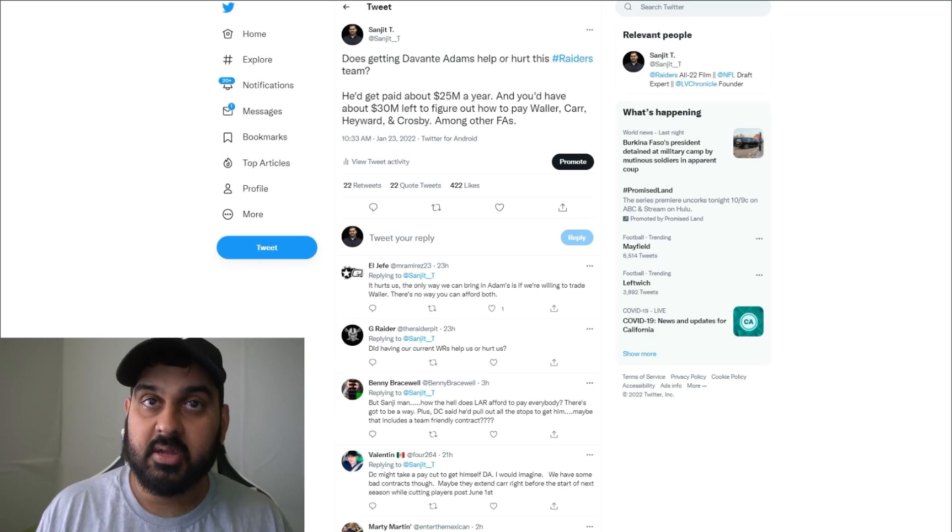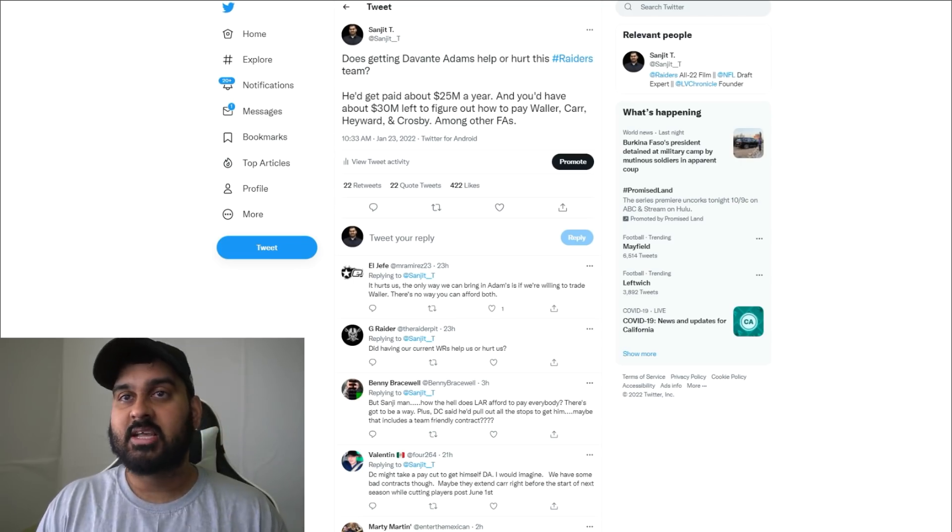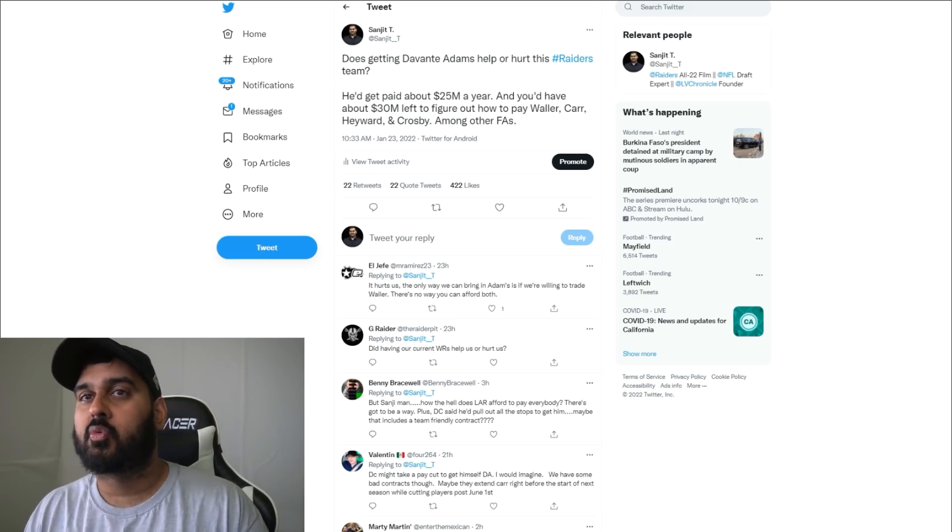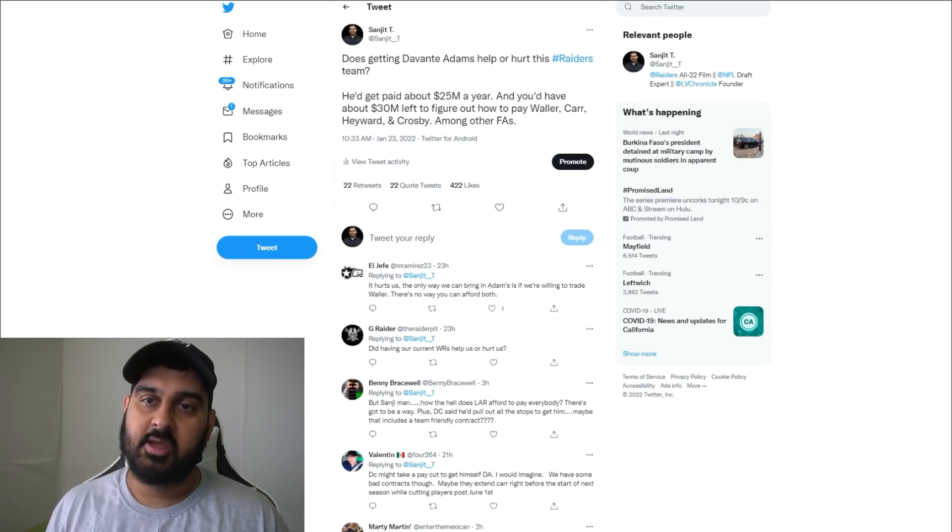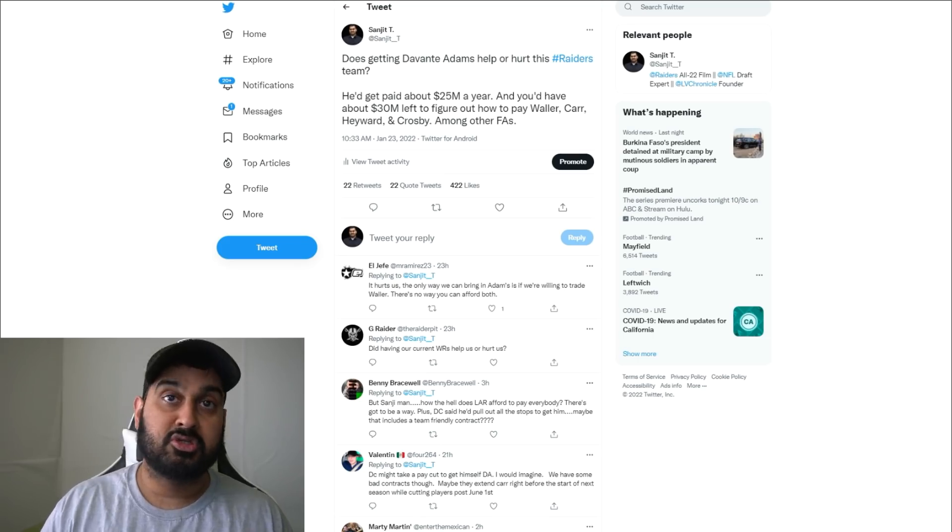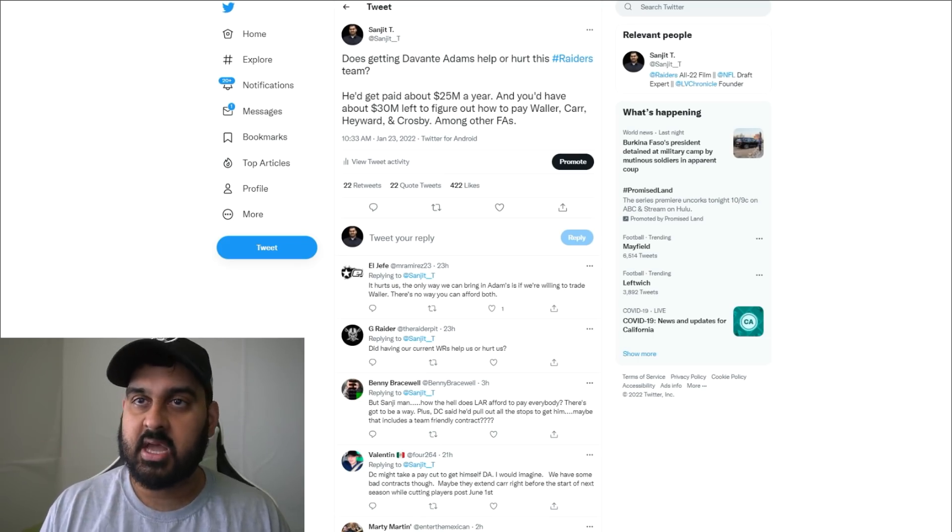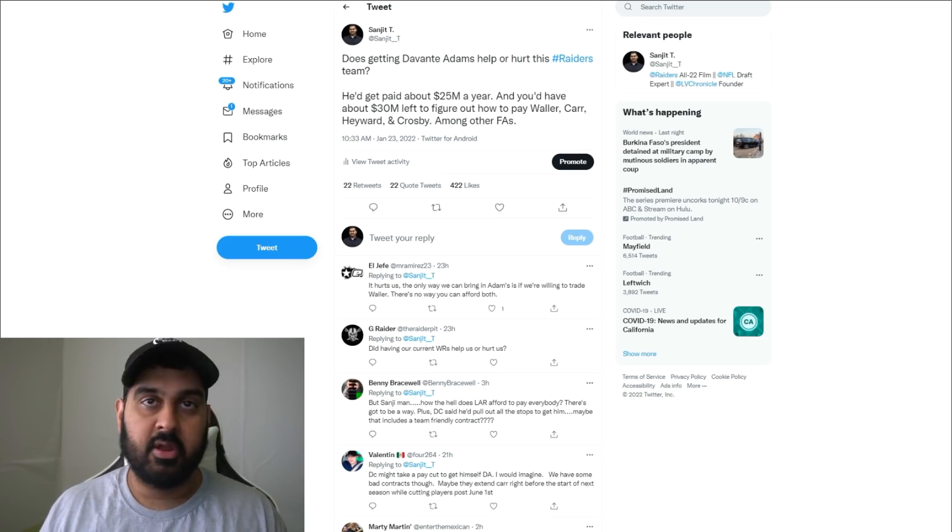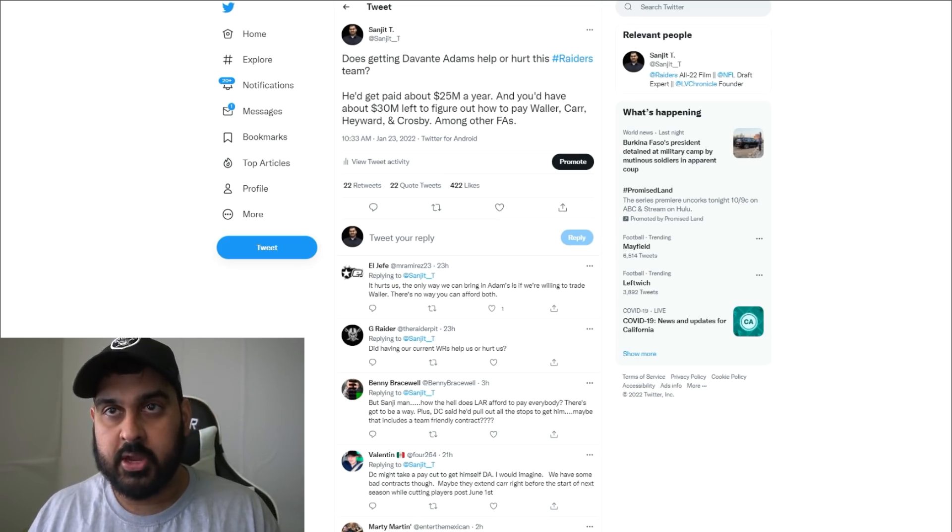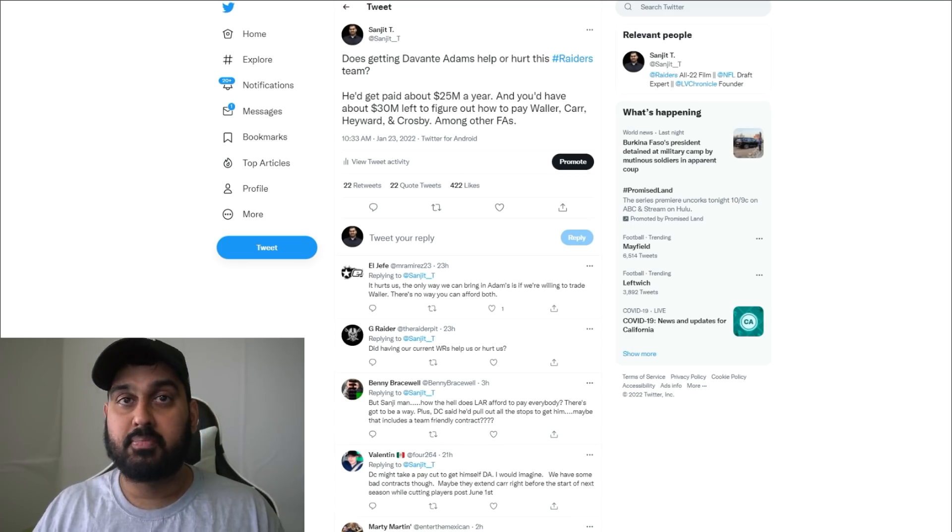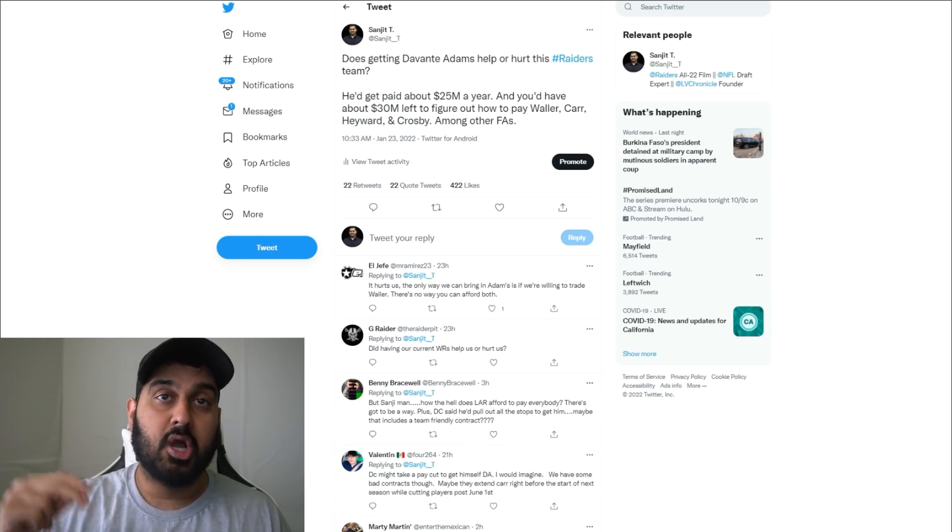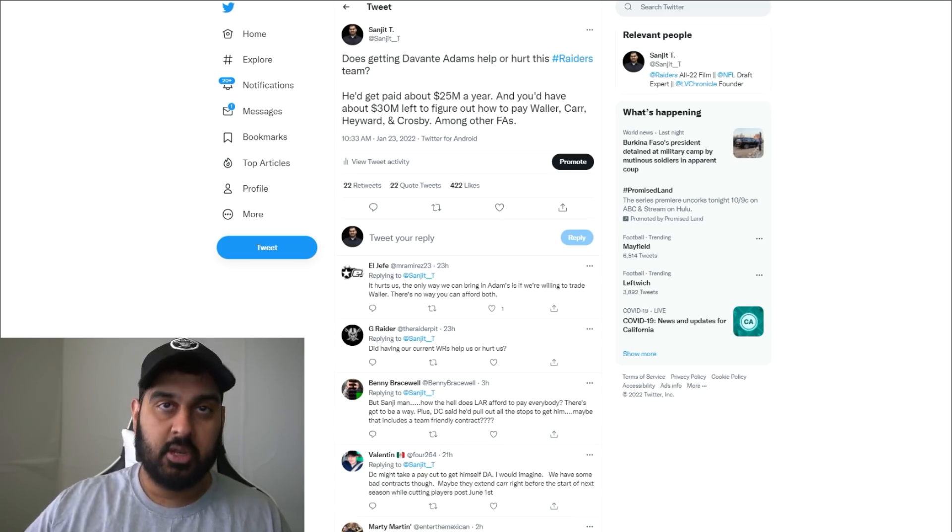What makes you think the Packers won't franchise tag Devontae Adams and say if you want him, give us a first round pick? There's a lot that's going to go into the Raiders potentially getting Devontae Adams. I'm going to make the argument that the Raiders should skip out on Devontae Adams.